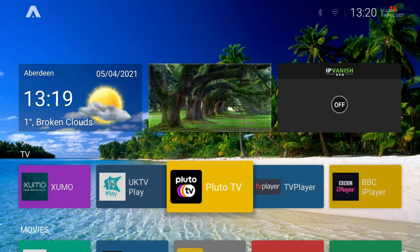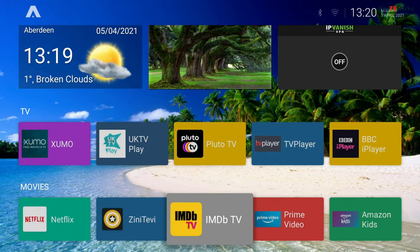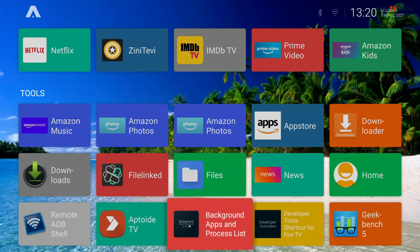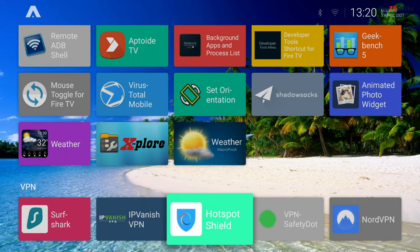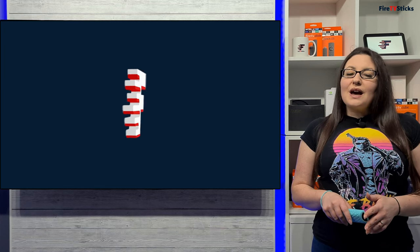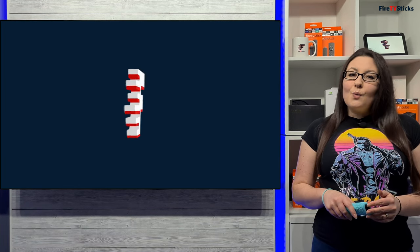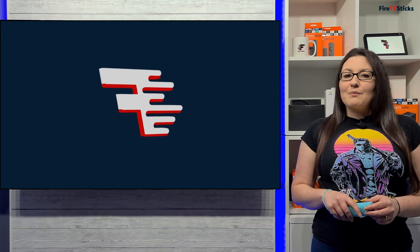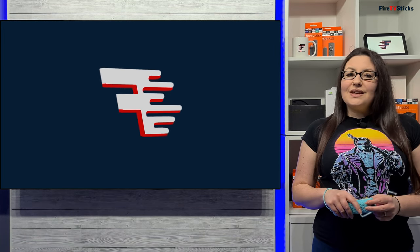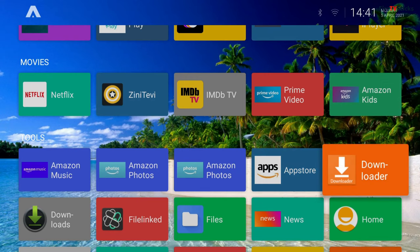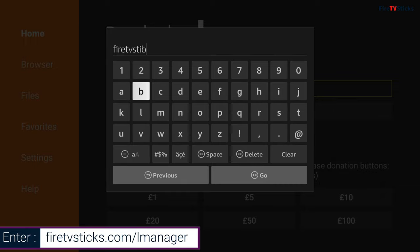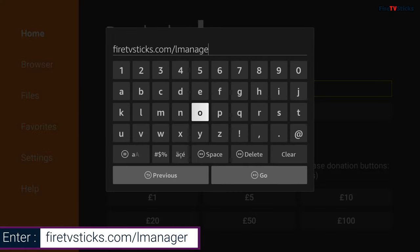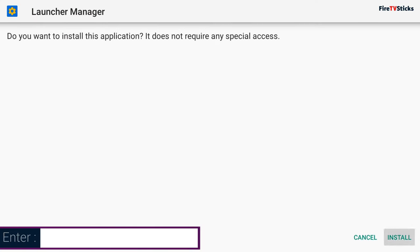I can even make my Firestick default to ATV Launcher whenever my Firestick wakes up, when I exit applications, or when I press the home button on my remote. I can do that using an app called Launcher Manager, which again isn't available on the Amazon App Store, but we can download it with the Downloader app. With Downloader open, type in firetvsticks.com/Lmanager. Then once the installation file has finished downloading, open the Launcher Manager app.